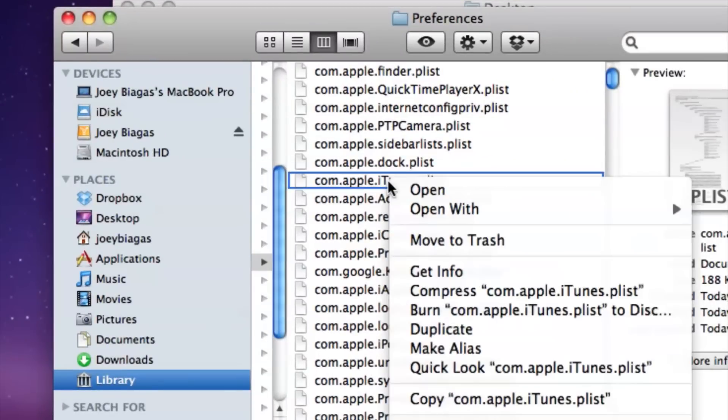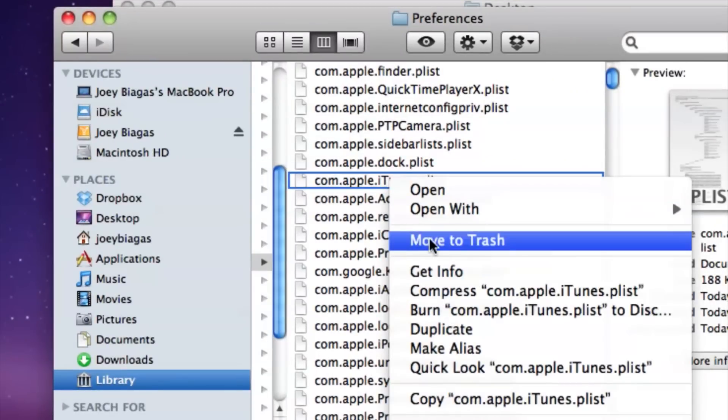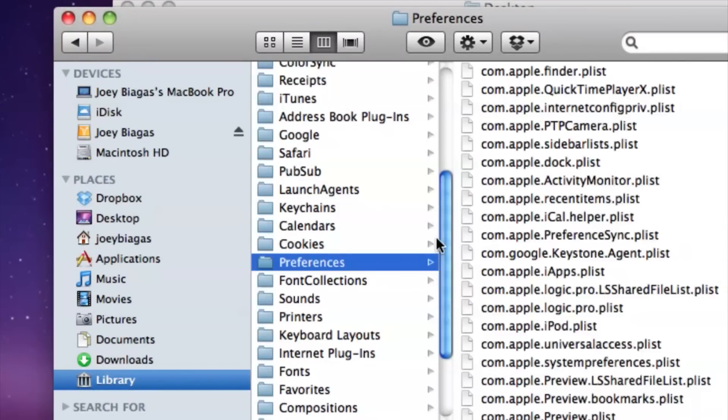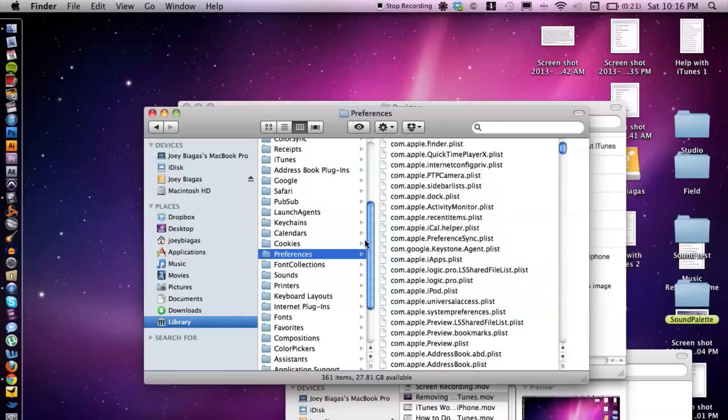But what I'm going to do is basically just right-click, move to trash, boom, done. Done and done. And that's basically it.